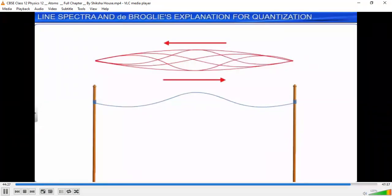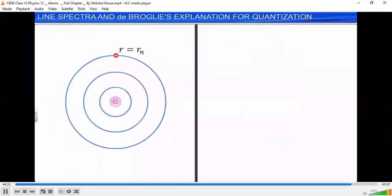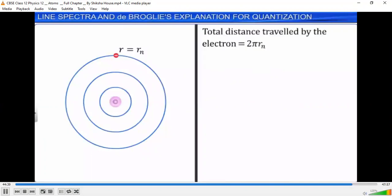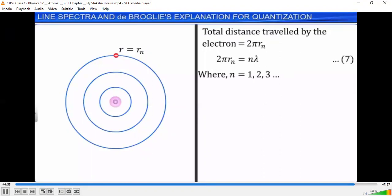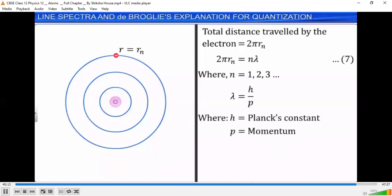Applying this concept to an electron in the nth circular orbit of radius rn: the total distance travelled by the electron is 2πrn. Hence, 2πrn = nλ, where n = 1, 2, 3, and so on. Let this be equation 7. We know that de Broglie's wavelength corresponding to the motion of a particle having momentum p is given by λ = h/p, where h is Planck's constant and p is its momentum. As momentum is the product of mass m and velocity v, we have λ = h/(m·vn), where vn is the velocity of the electron in the nth orbit.